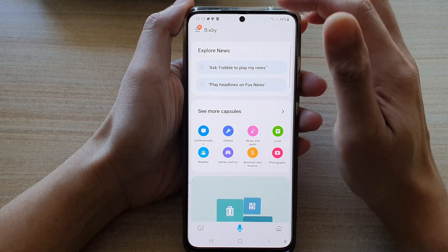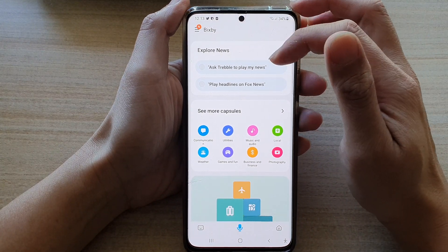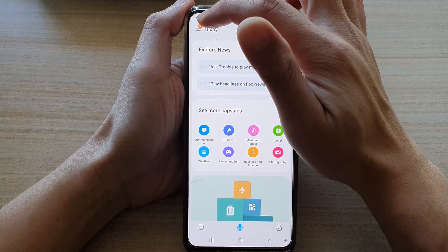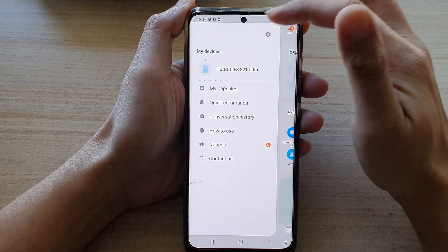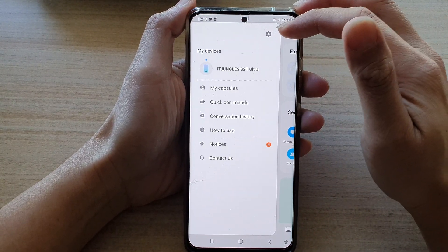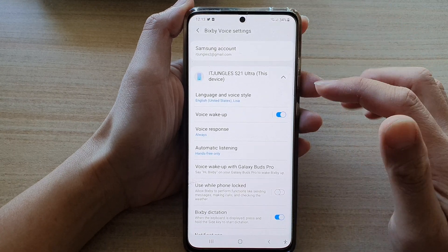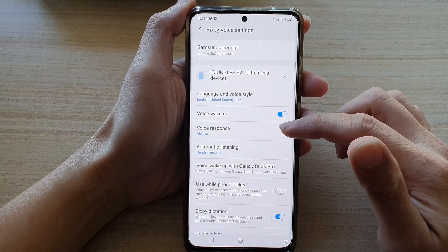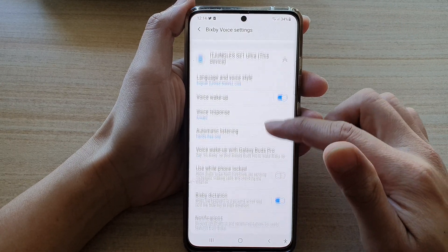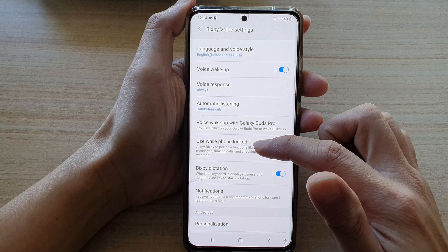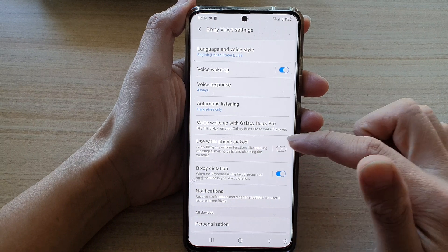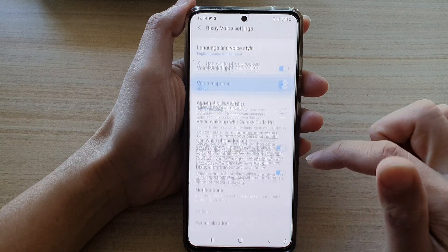In the Bixby home page, tap on the menu key. From the pop-out, tap on Settings. In Settings, go down and tap on 'Use while phone locked.'